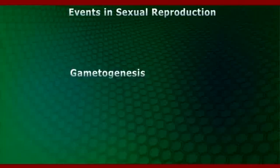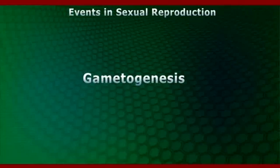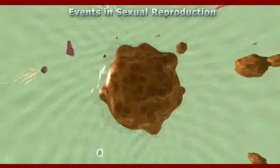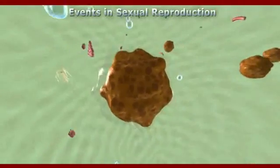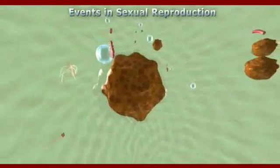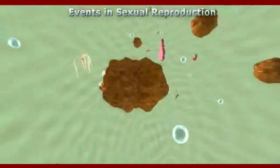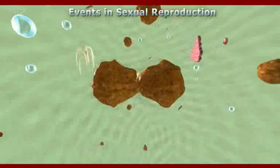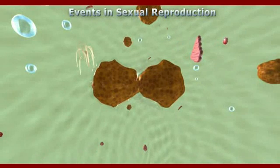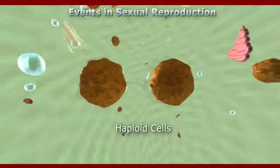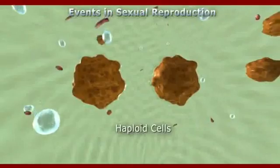First of all, gametogenesis. Gametogenesis refers to the process of formation of the two types of gametes — male and female. Gametes are haploid cells.